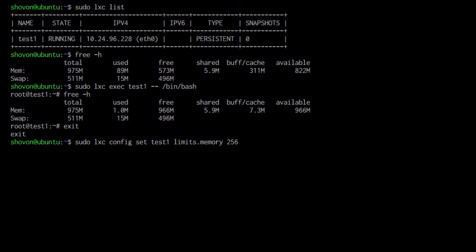In my case, I am going to set it to 256 megabyte, and press enter.